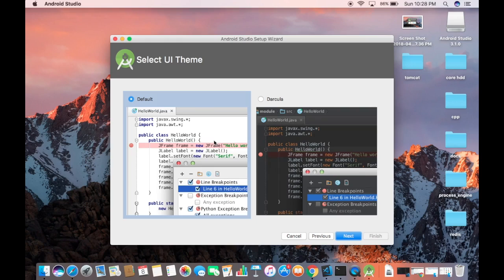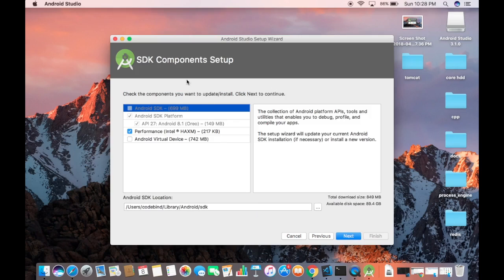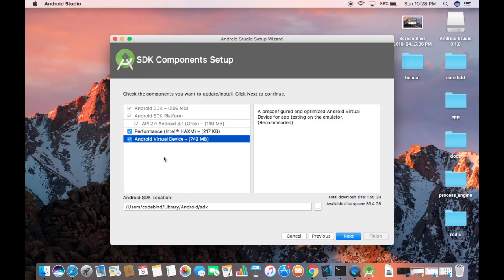First, choose your UI theme — Darcula is the dark theme, and the other is the default light theme. I'll choose the default theme and click Next. Then select the components to install. We want everything: the Performance Intel HAXM emulator and the virtual device, so check all the checkboxes.